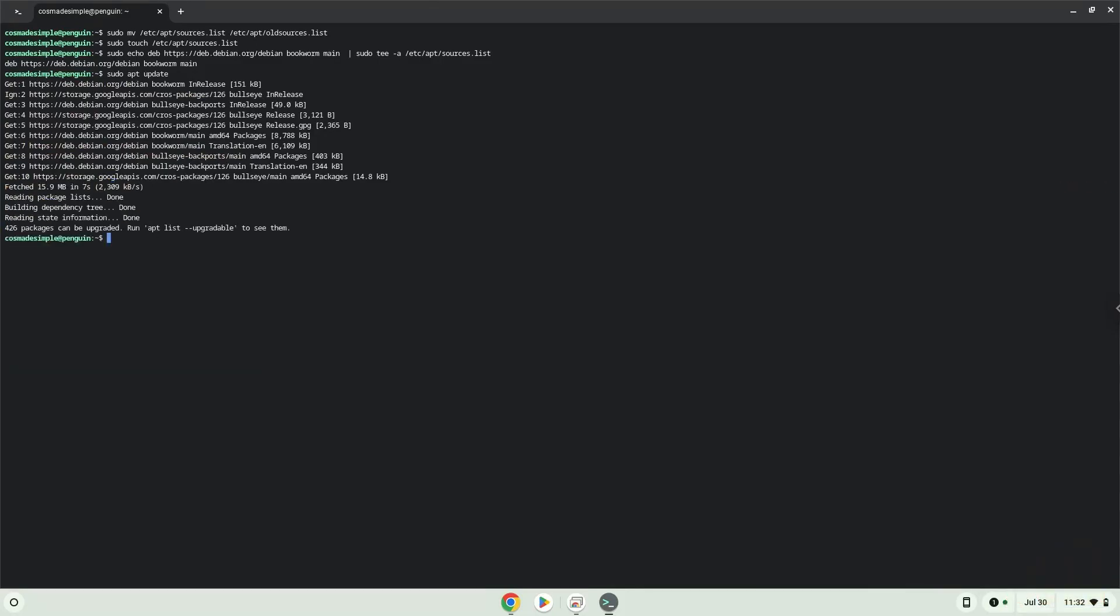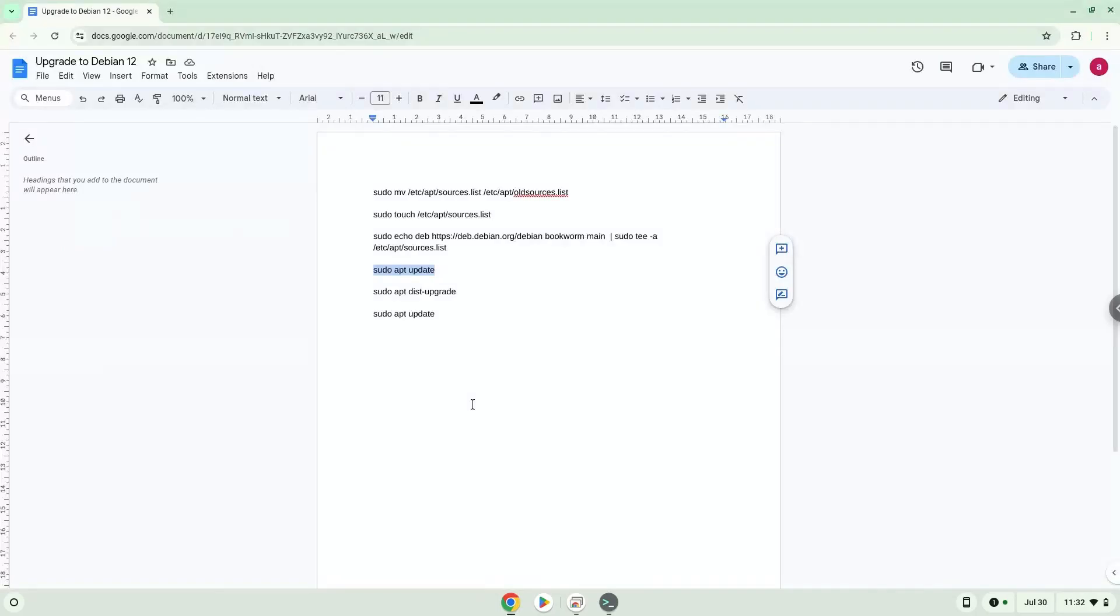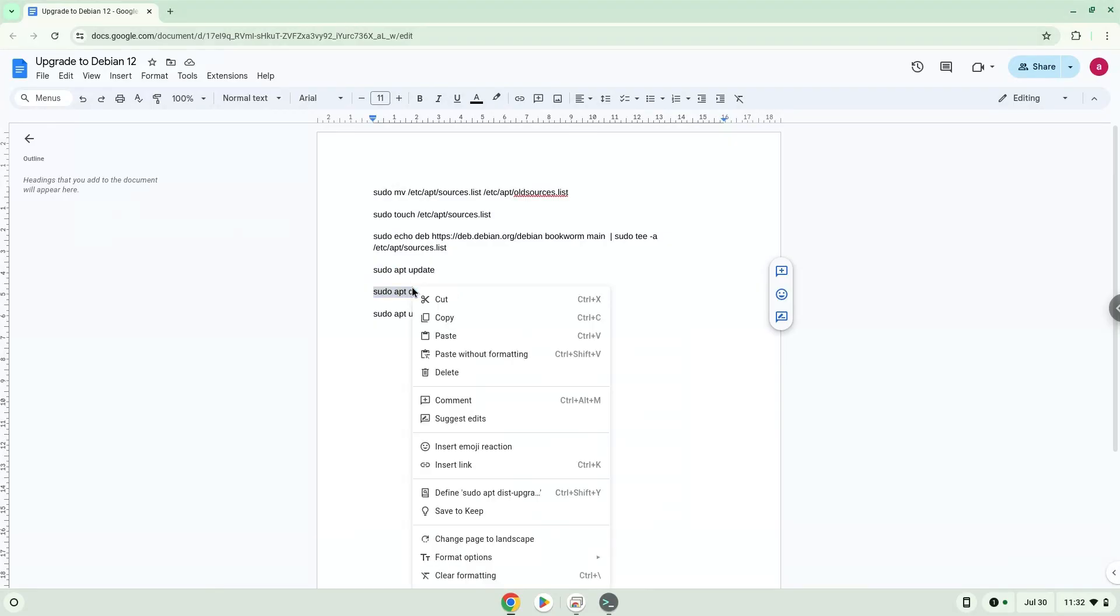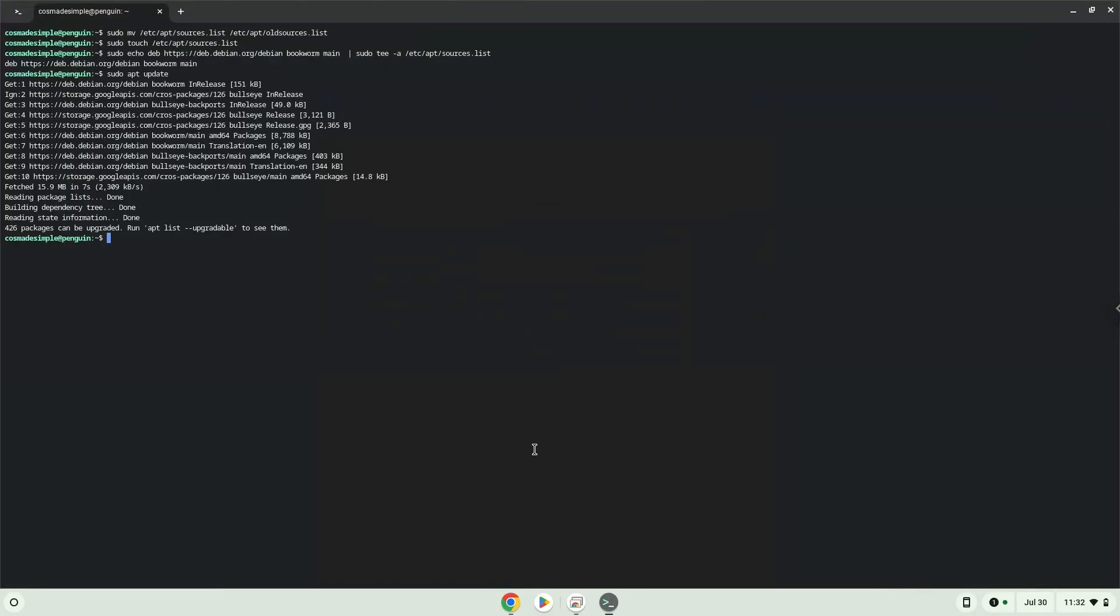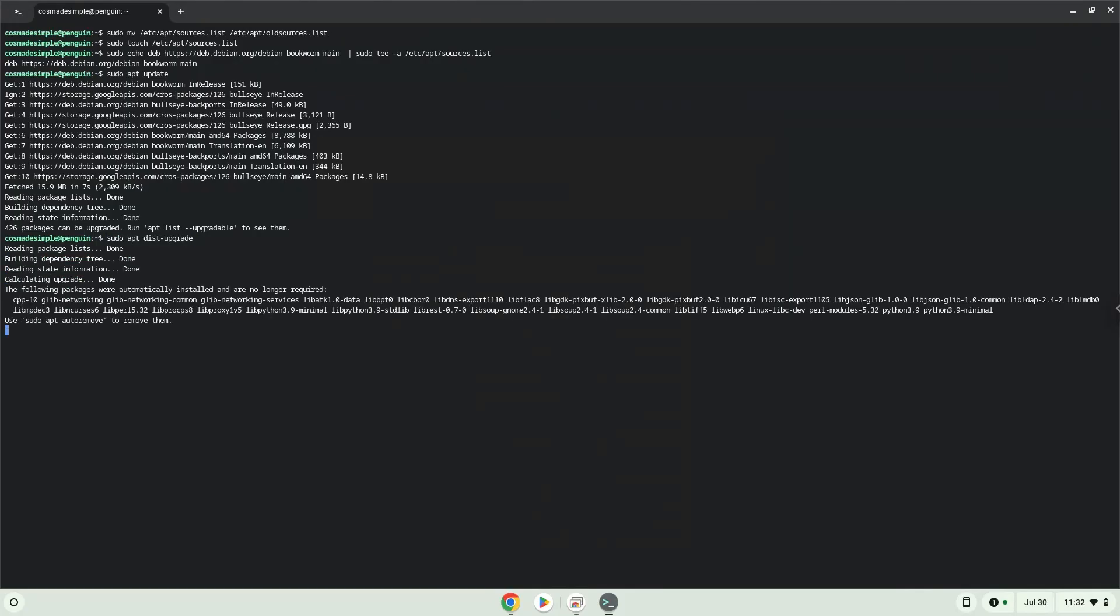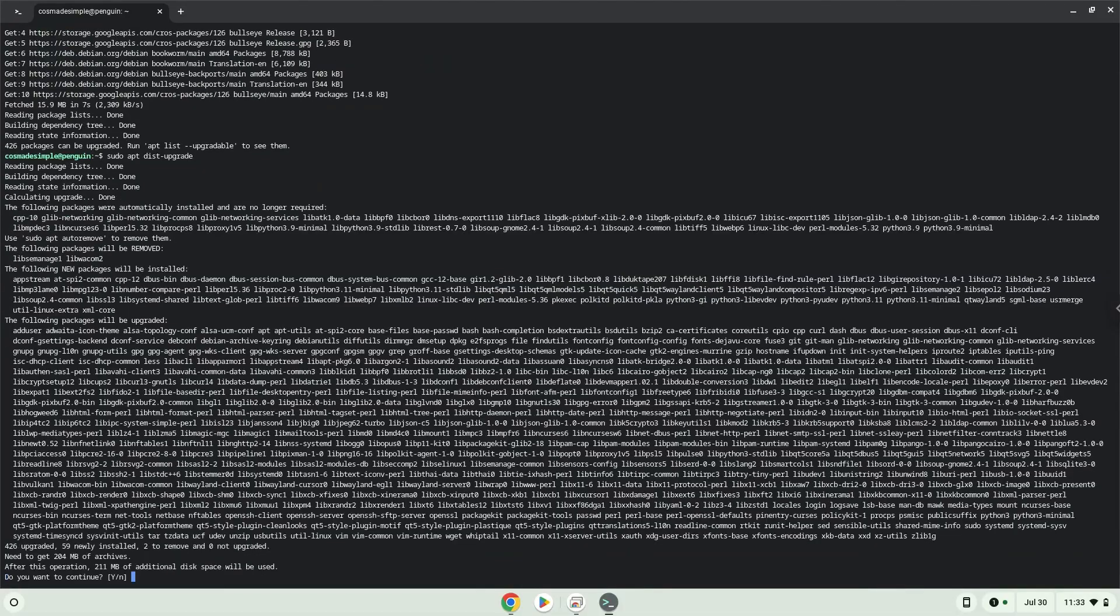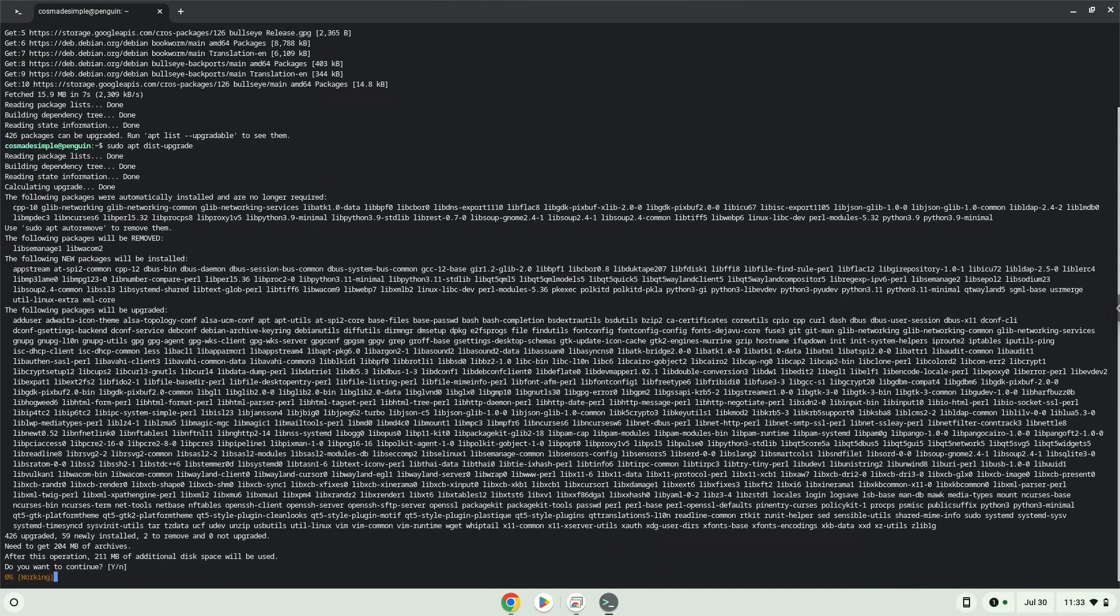Now we will upgrade the Linux container. Press Enter to confirm the installation.